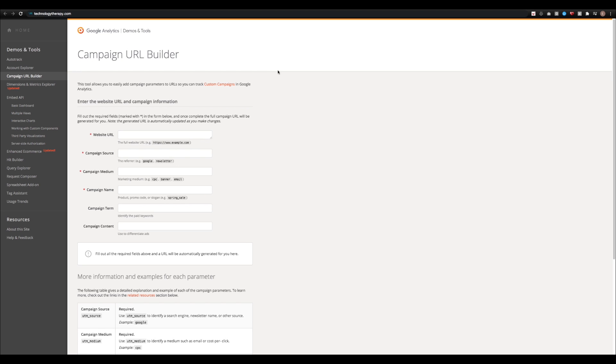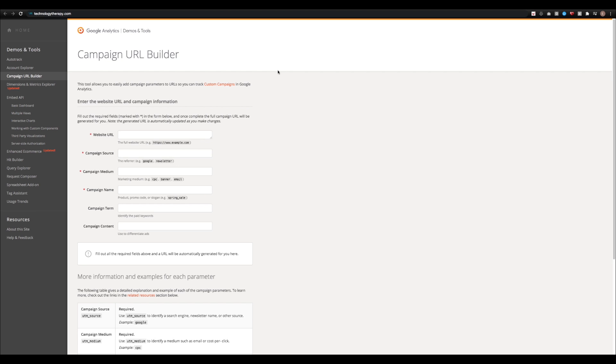This is very helpful if you use Google Analytics because it creates a unique link that will actually appear within your Google Analytics account and you can track all the activity on that link, which is great for tracking activity to your website from specific campaigns such as tweets, Facebook posts, and email blasts.